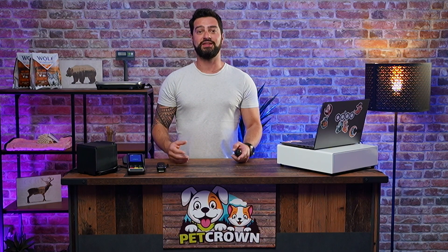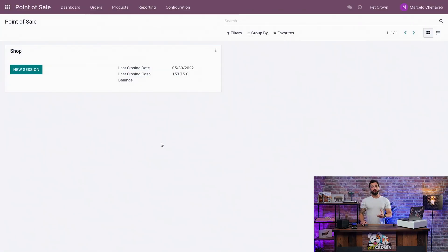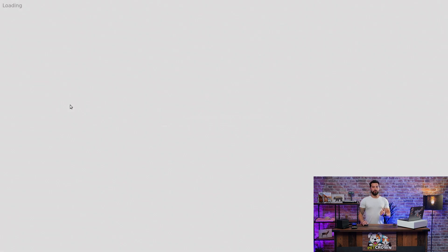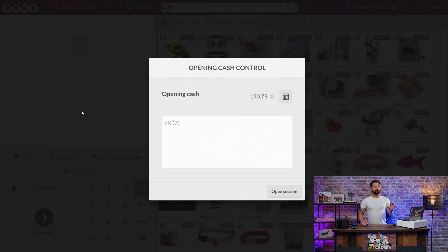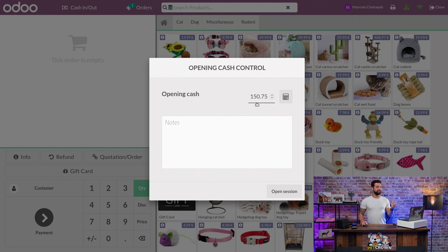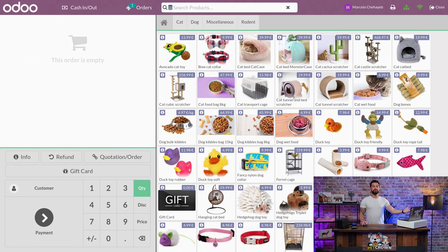Without further Udo, let me introduce you to our new shop, the Pet Crown, where your pet is crowned, and guide you through a quick overview of Udo's point-of-sale solution through a complete sale. To start your POS session, you simply click on New Session on your back-end. By default, Udo will tell you the amount you finished your previous session with on your cash register — in this case, 150.75. When you click Open Session, you will have this amazing view with all your products, and everything you need for your POS. You're ready to start receiving customers.